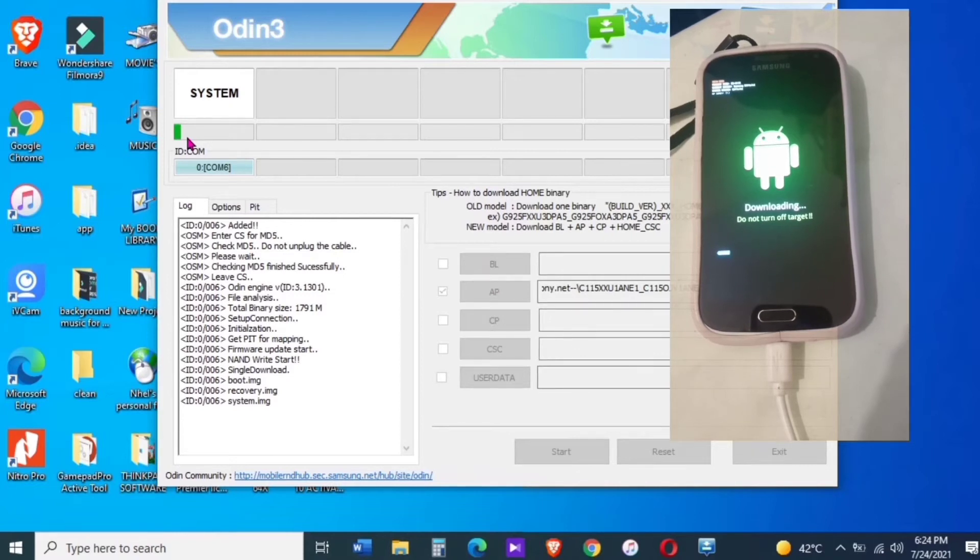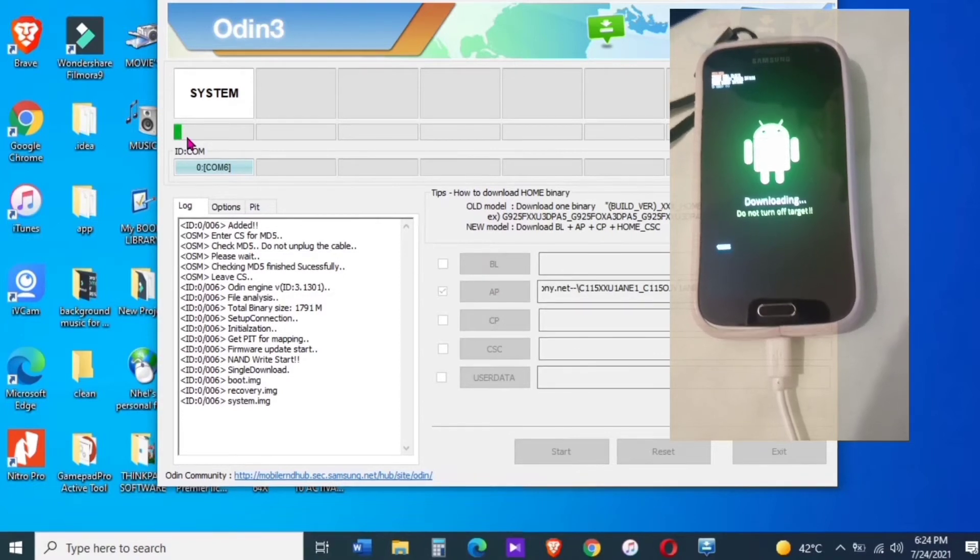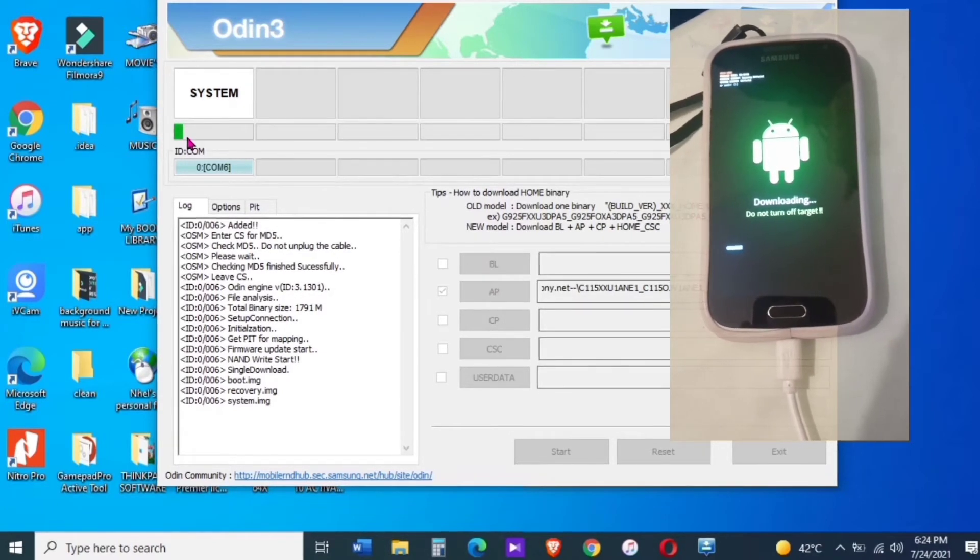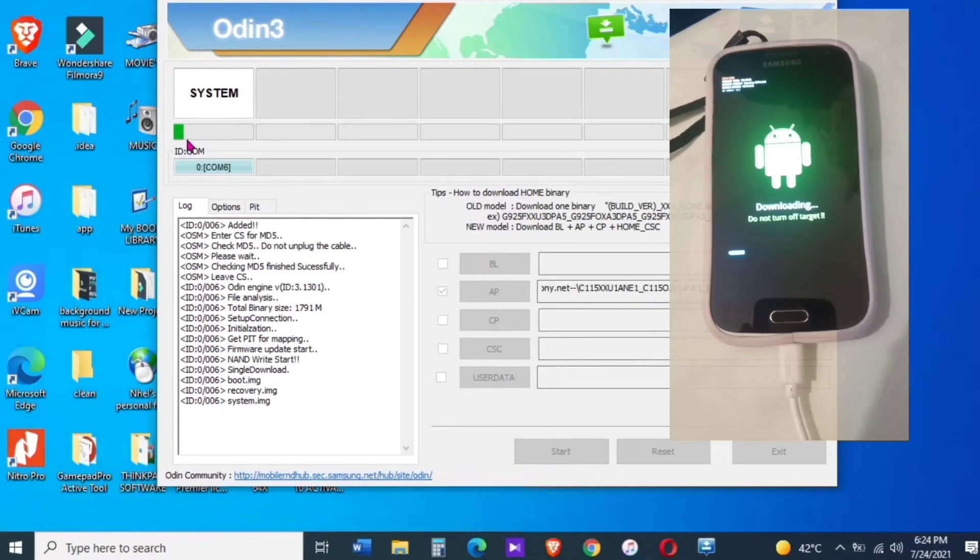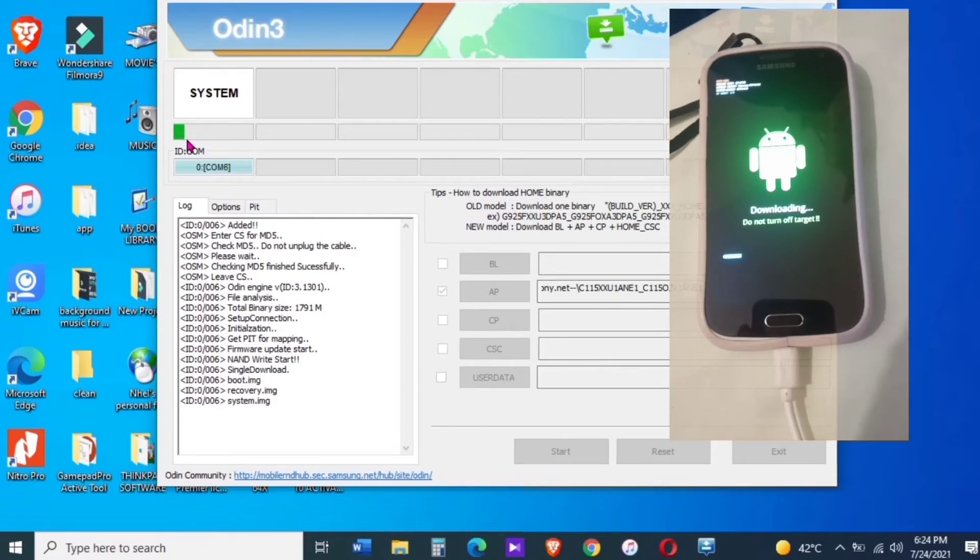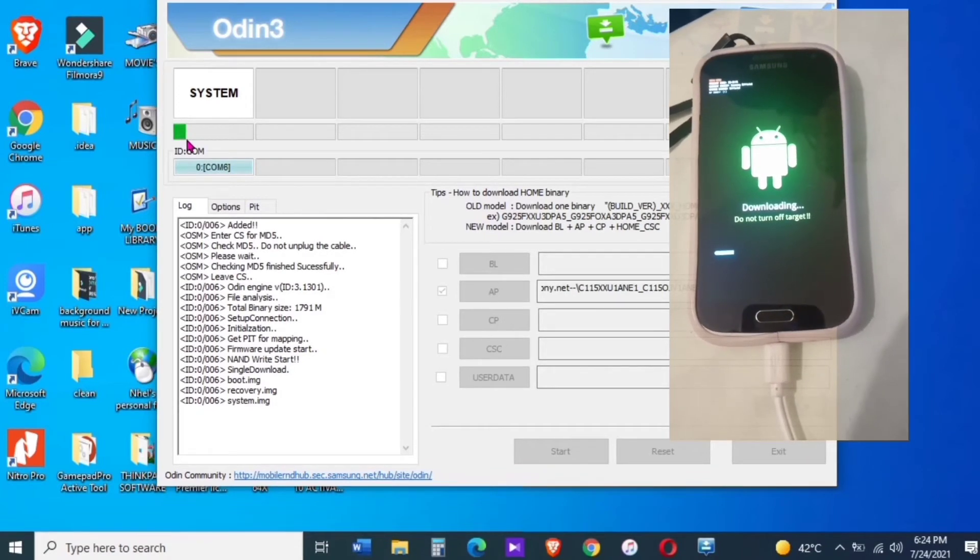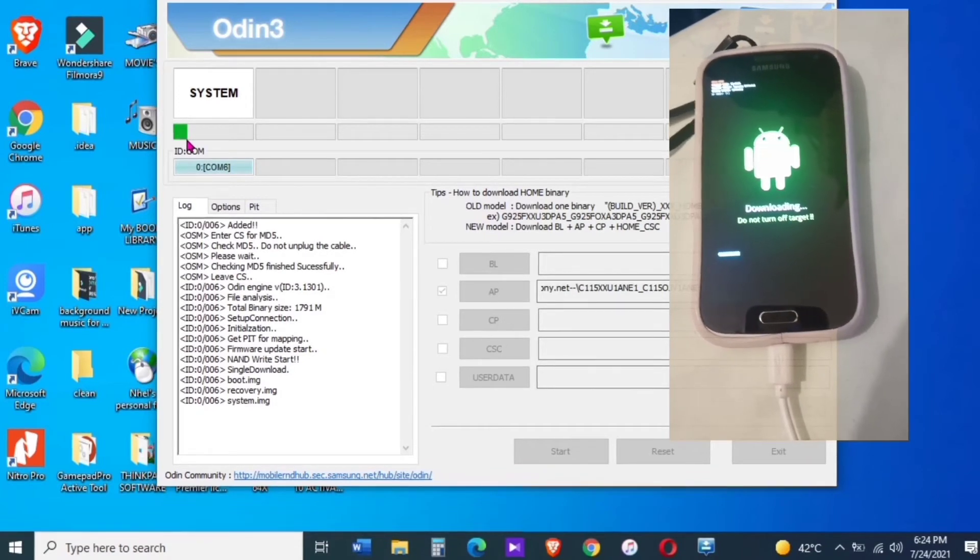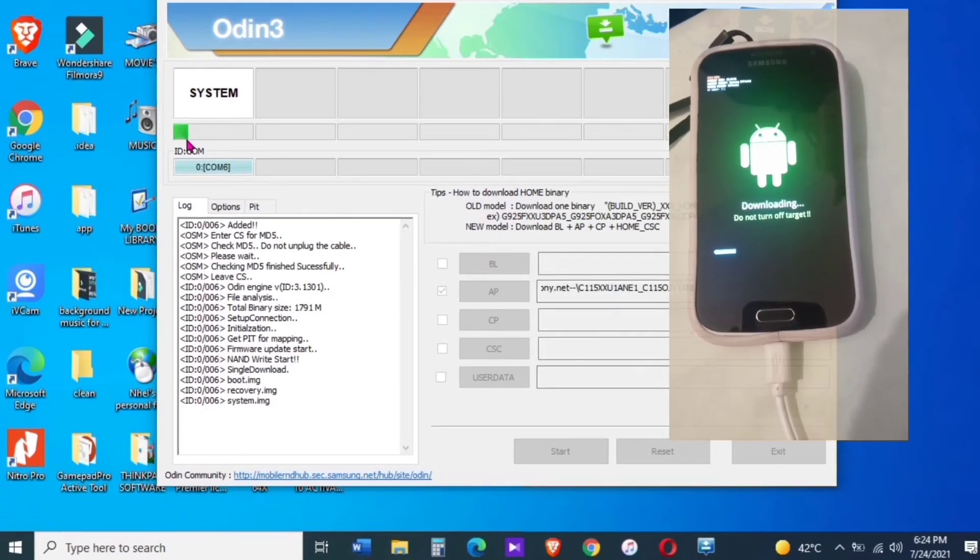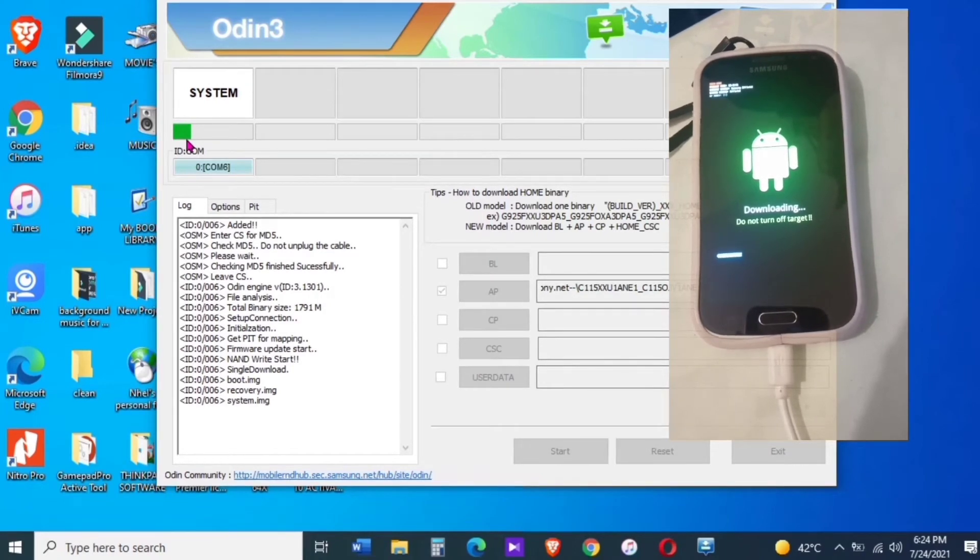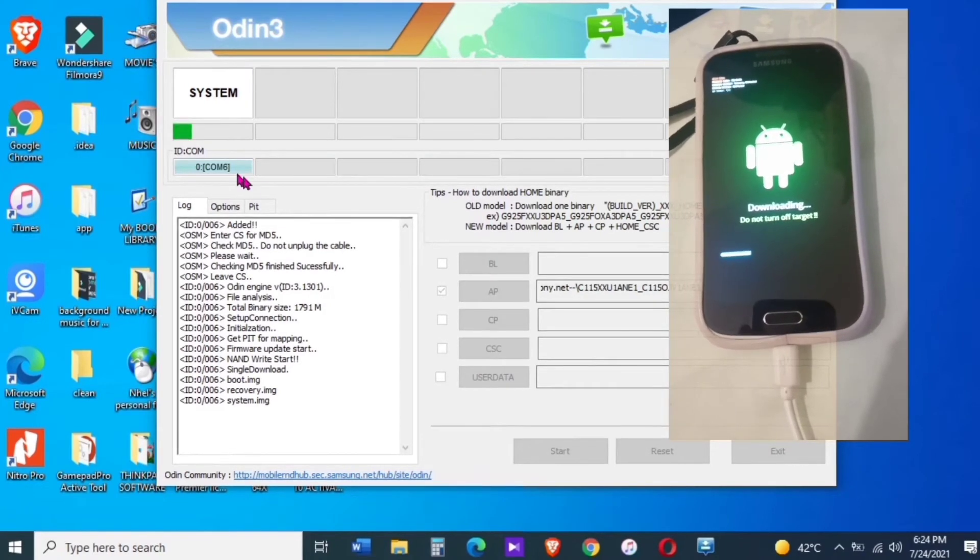Then we must recover our Galaxy device. So that is very simple process. Just follow those instructions guys and make sure you have downloaded the correct or the exact firmware to avoid any problem or to avoid breaking your device.